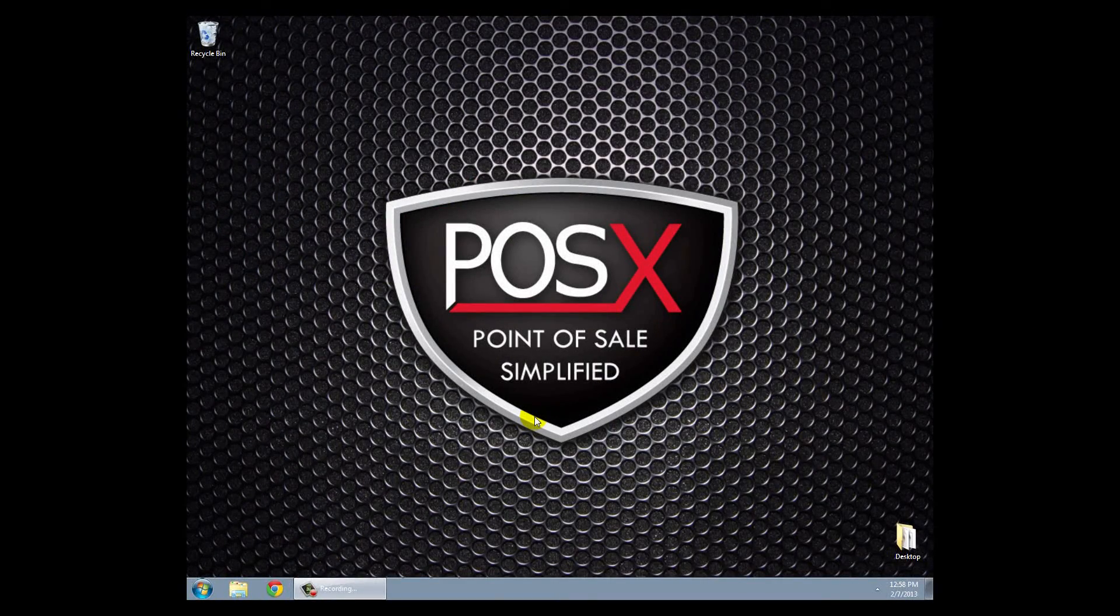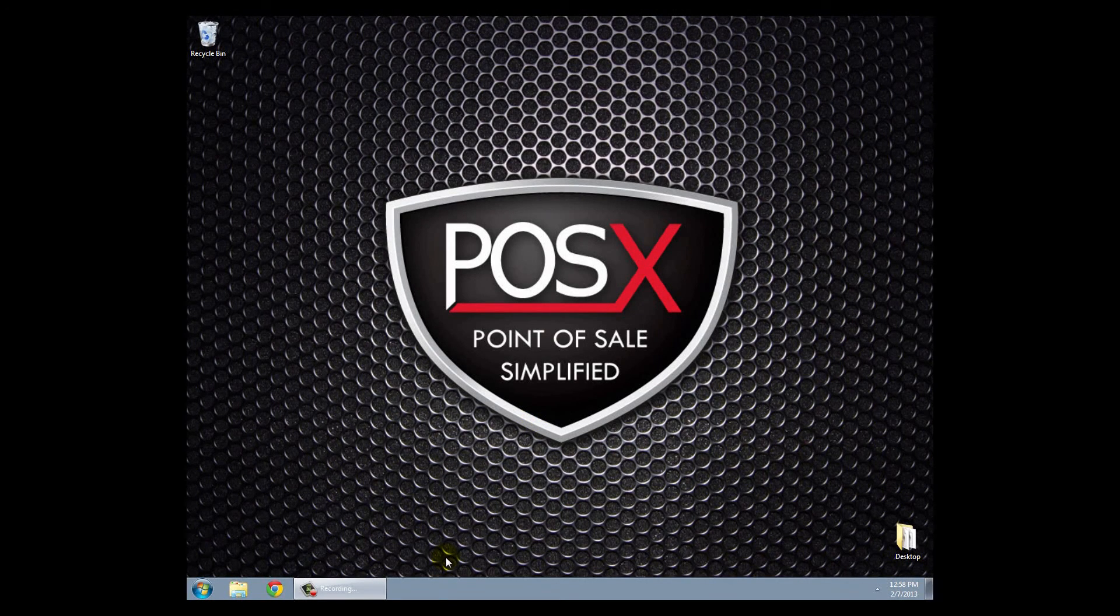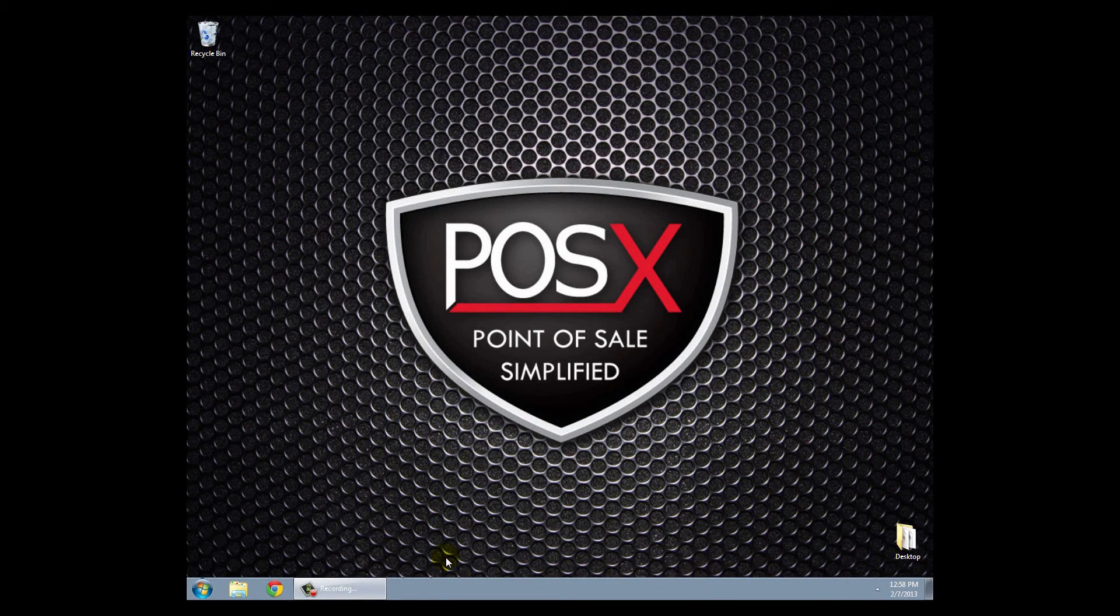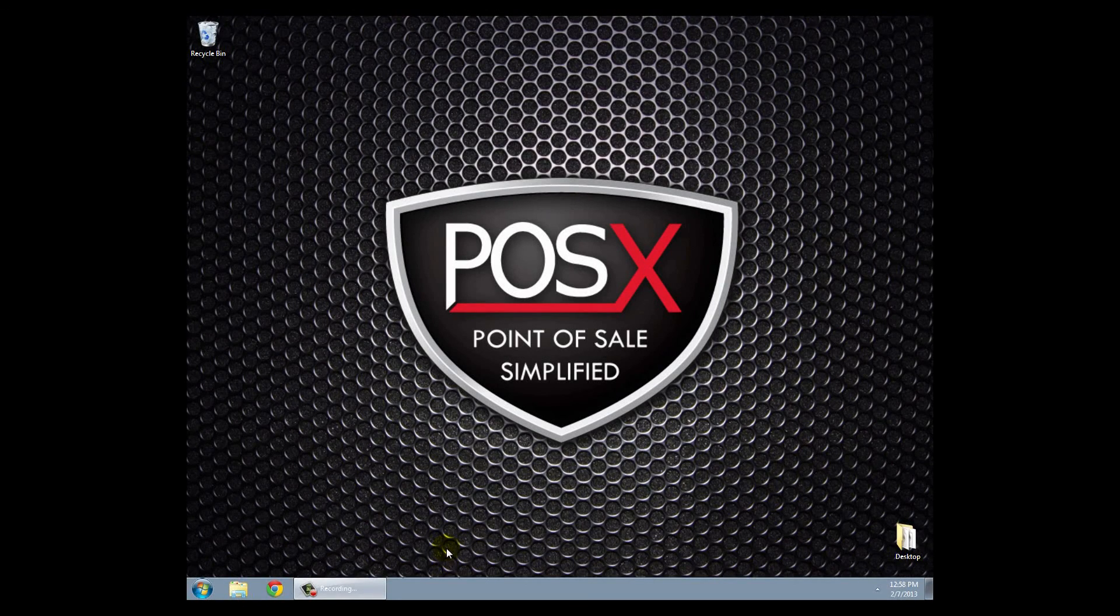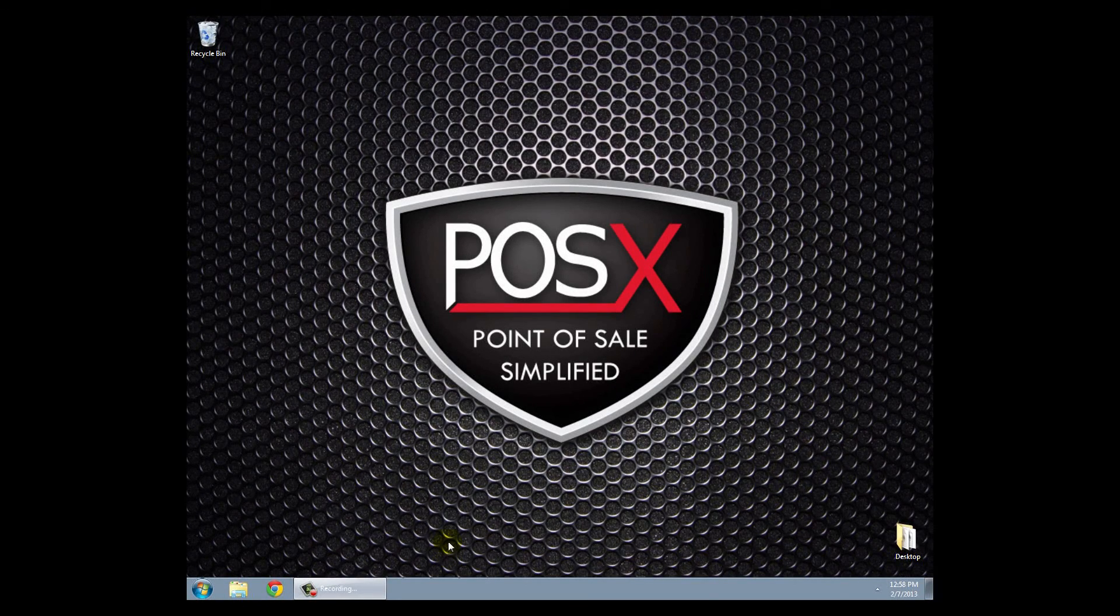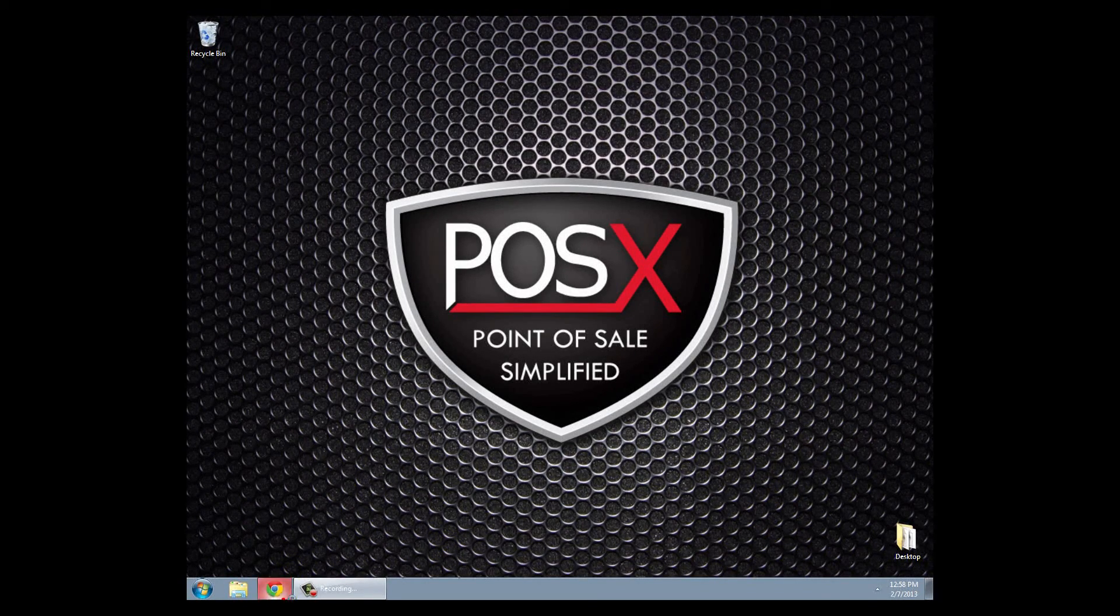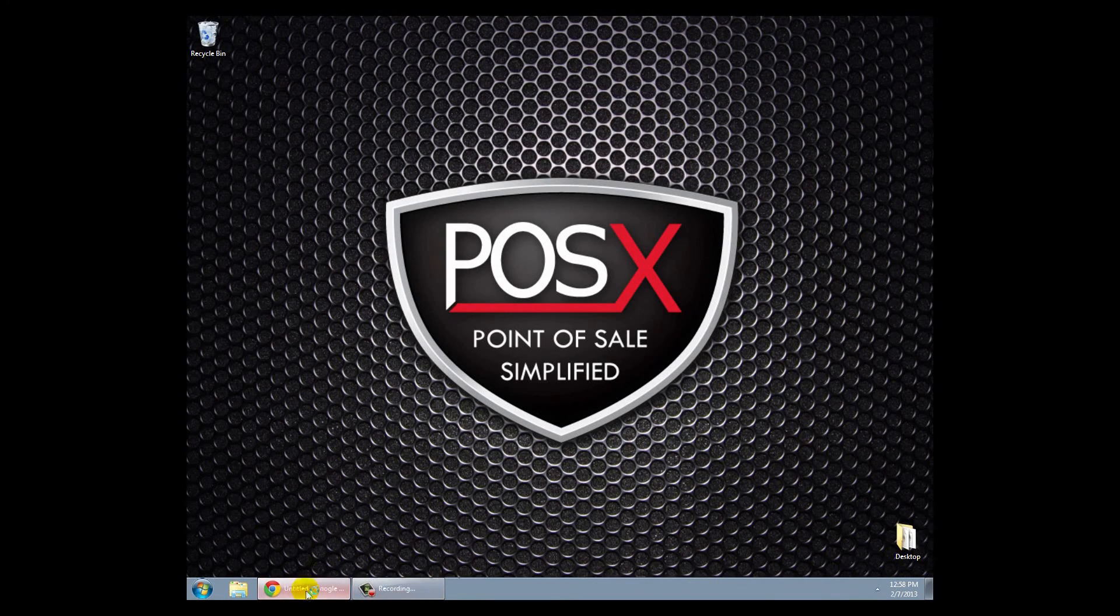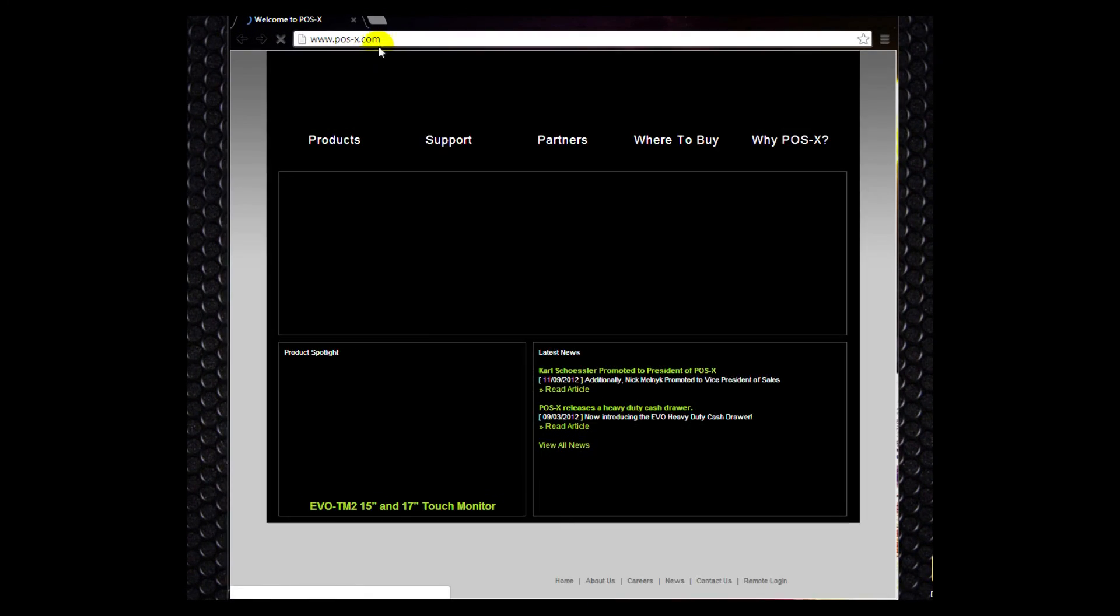We'll want to go down to the bottom left-hand corner of our screen and we'll want to launch our internet browser. It should open up by default to posx.com, but if it doesn't, you'll need to go to www.pos-x.com.